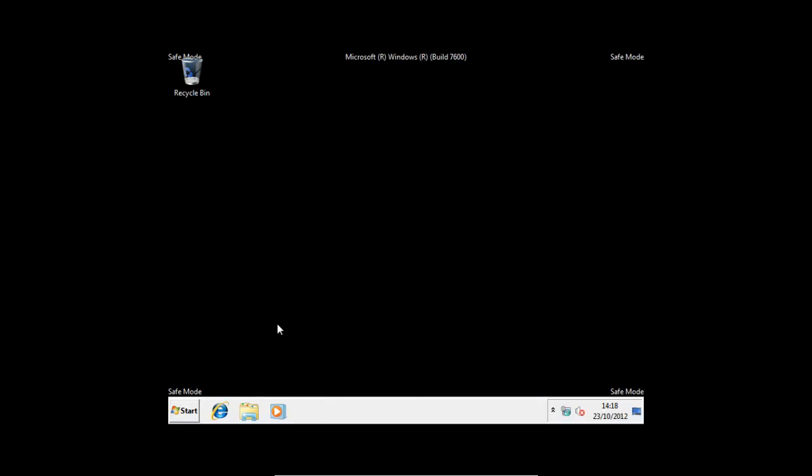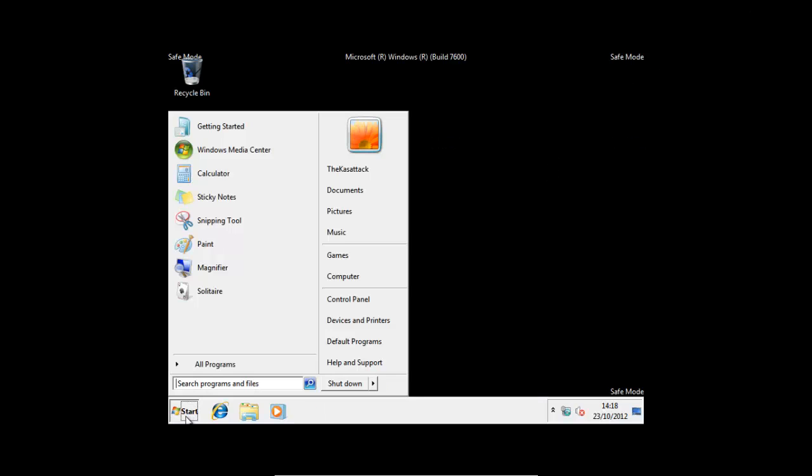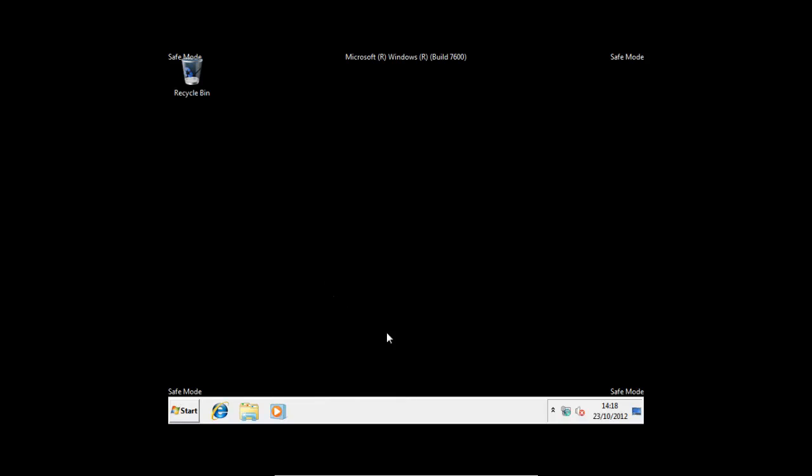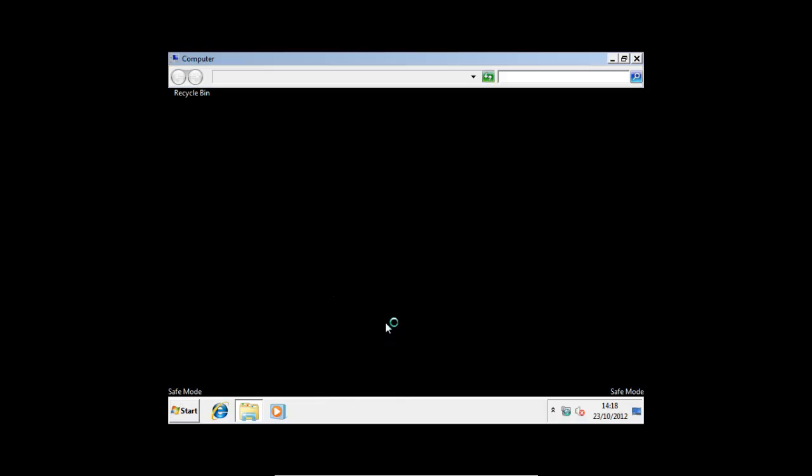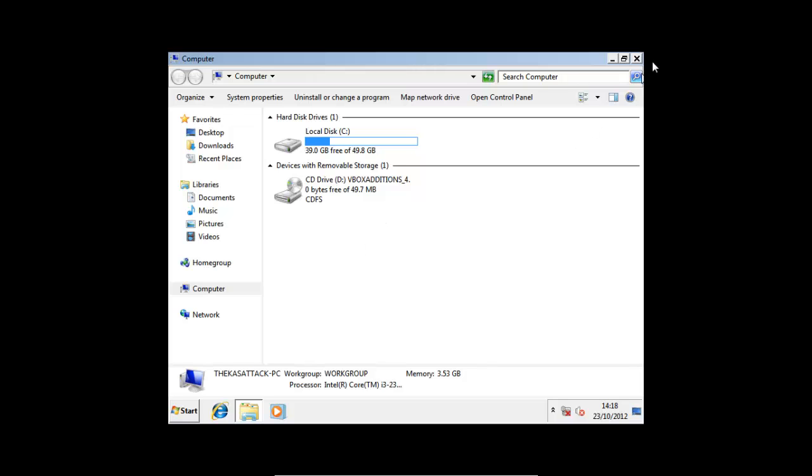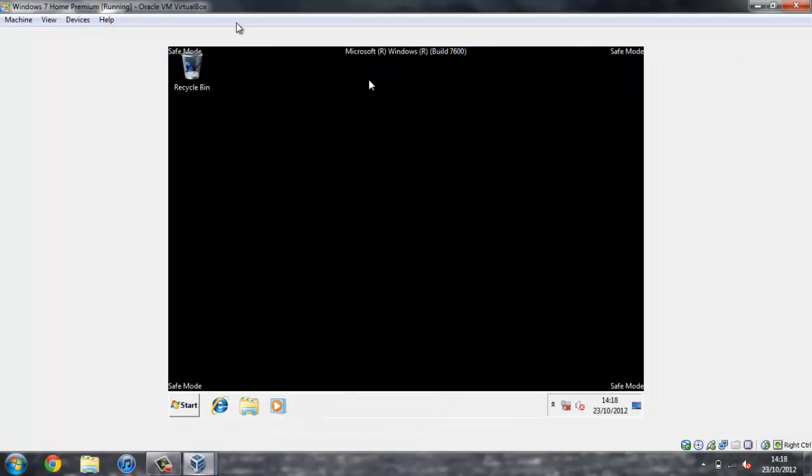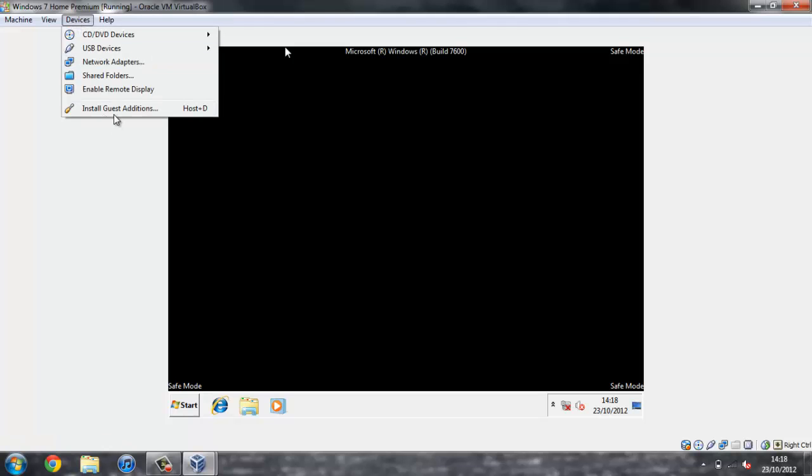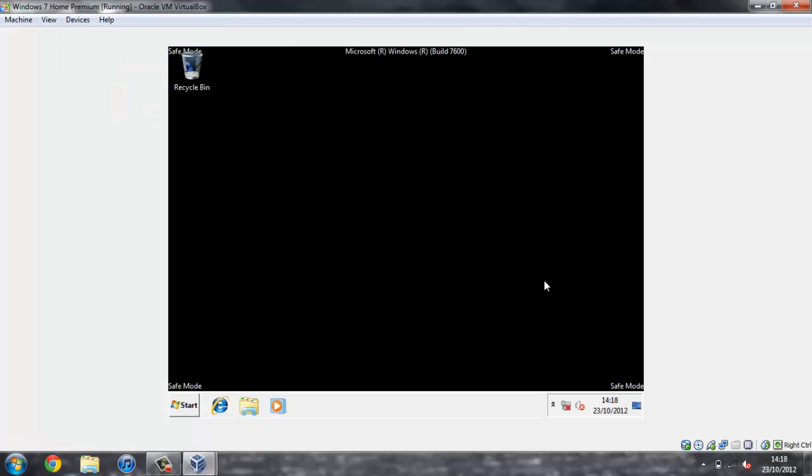Now if we go over to Computer, we can see whether Guest Editions are still there or whether we need to press - yeah, we need to press Install Guest Editions again. So just go out to full screen, Devices, Install Guest Editions.